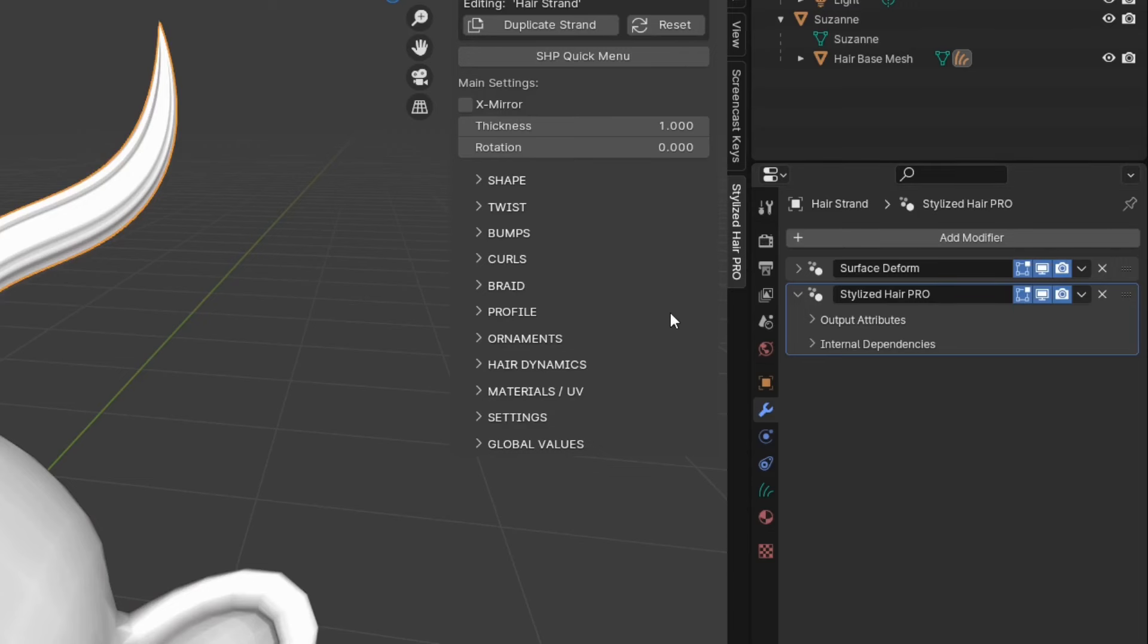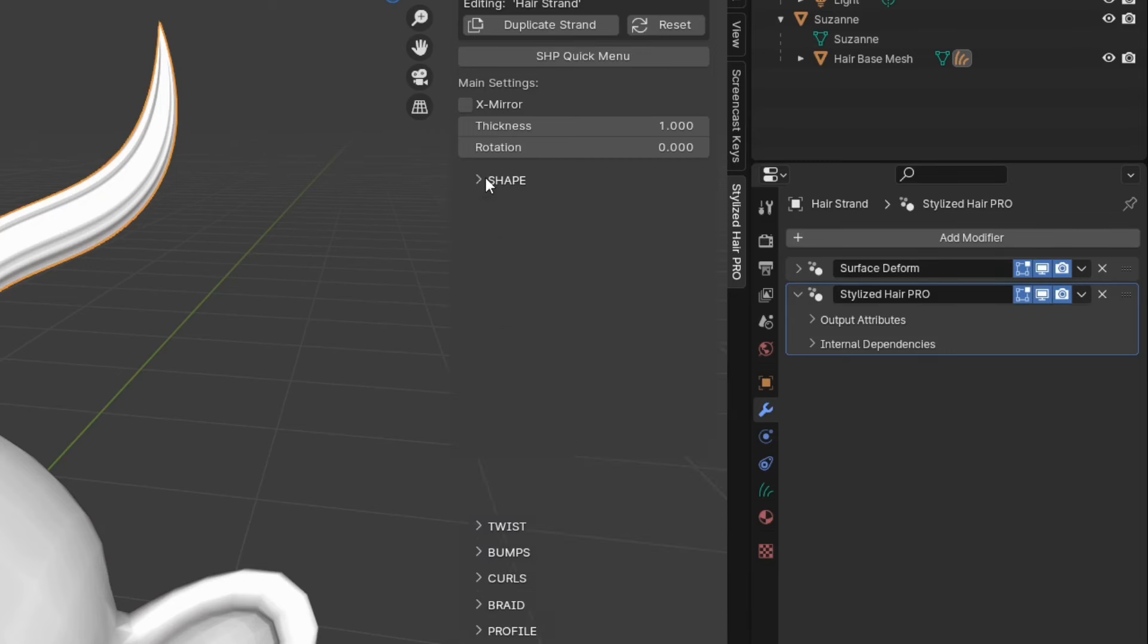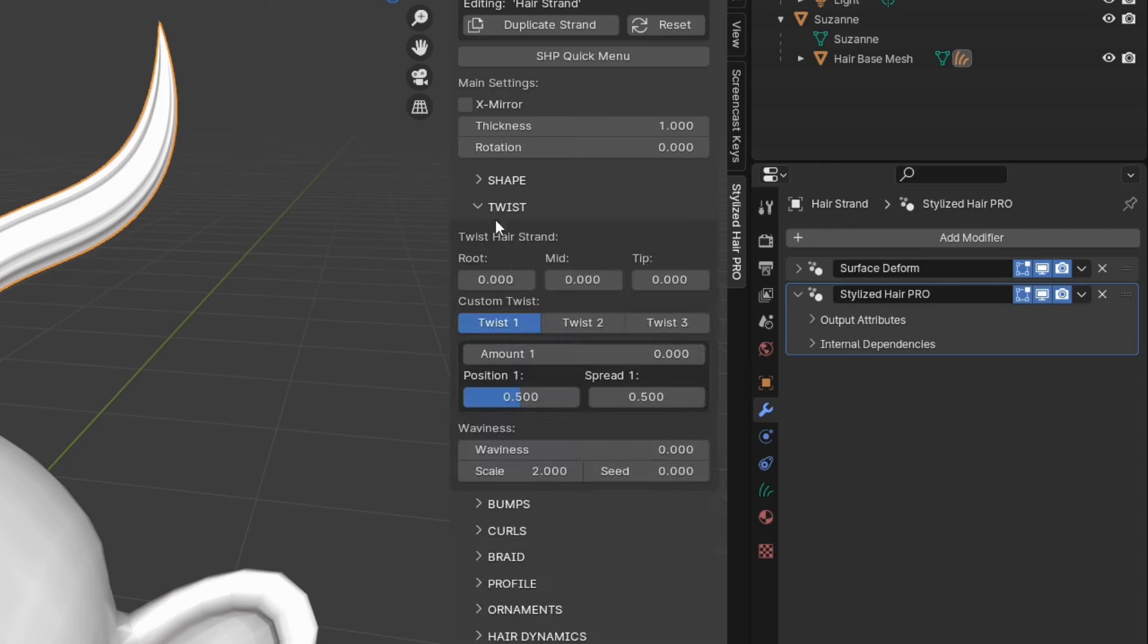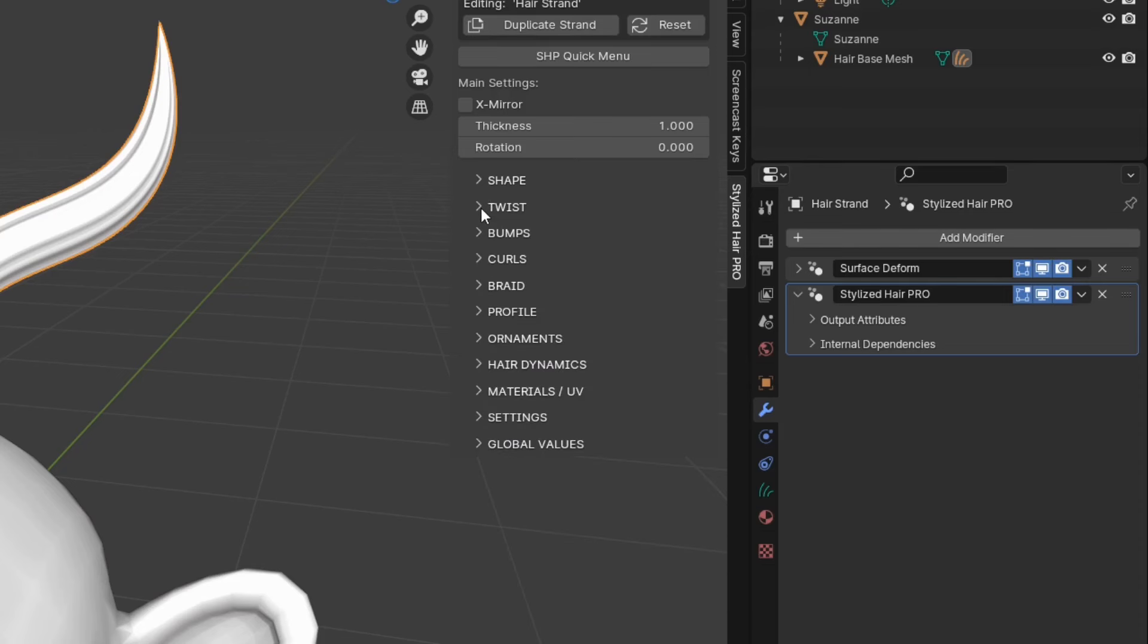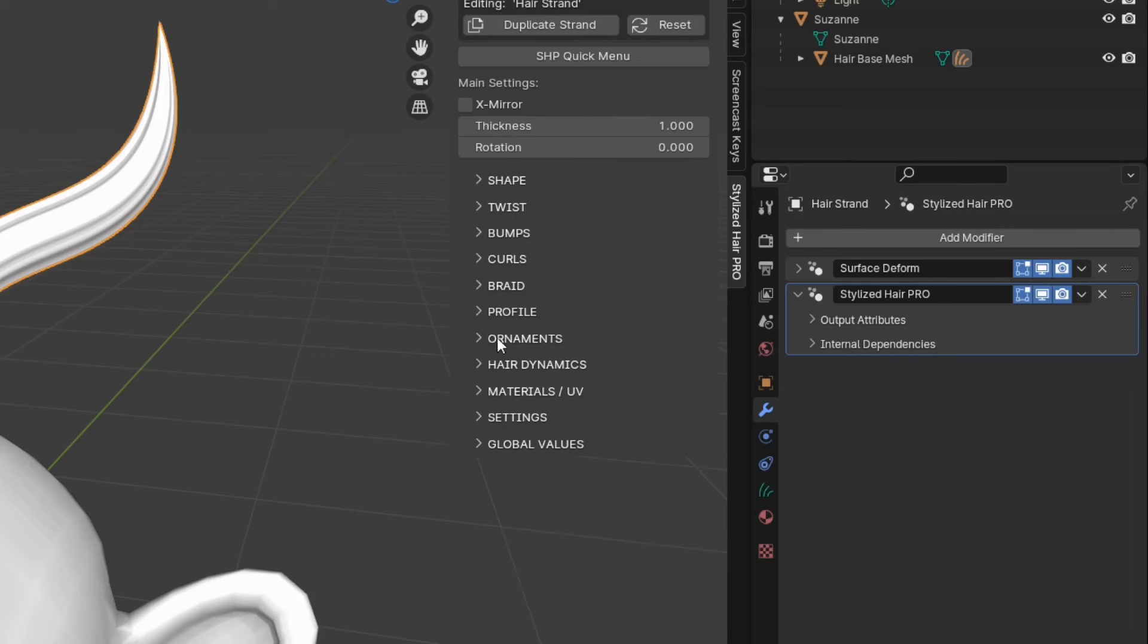You can see this has added the Stylized Hair Geometry Nodes modifier. This is where previously we had all these settings, but now there's nothing. Because everything is in these panels over here. You can see shape, twist, curves and all the others. We will look at them in more detail later on.